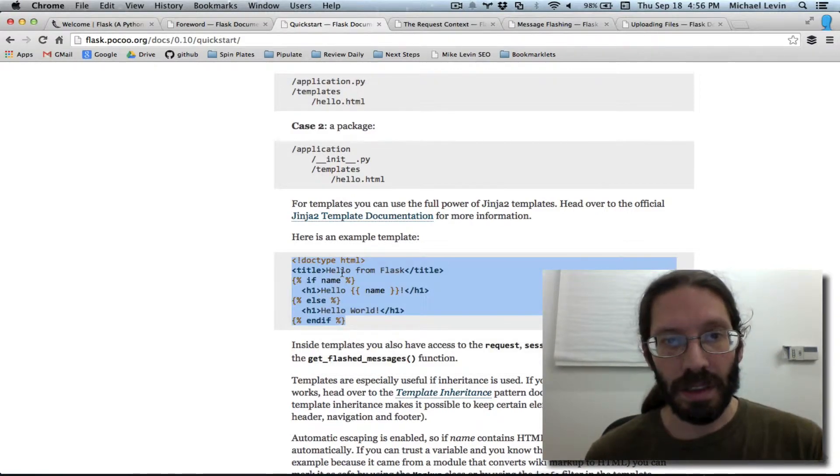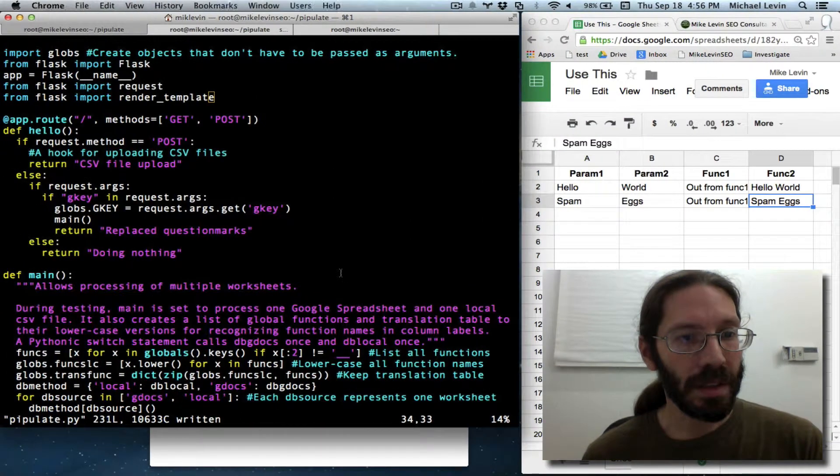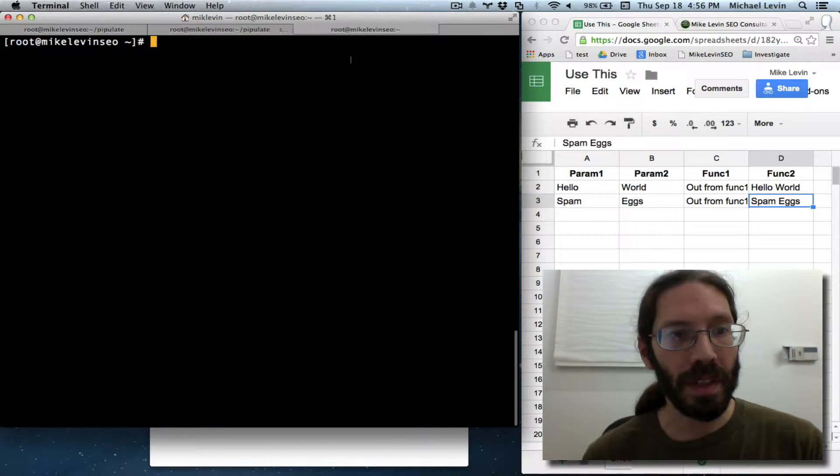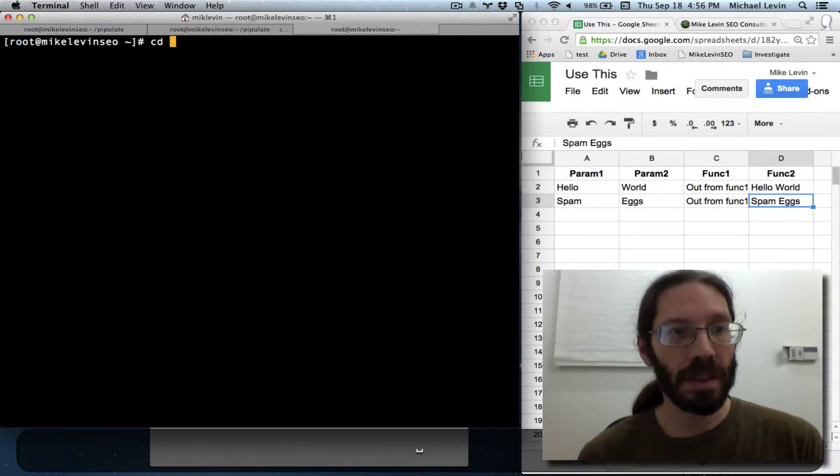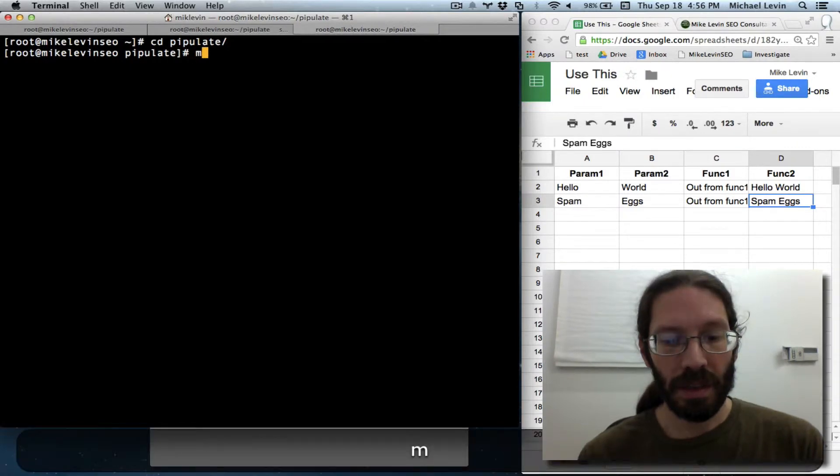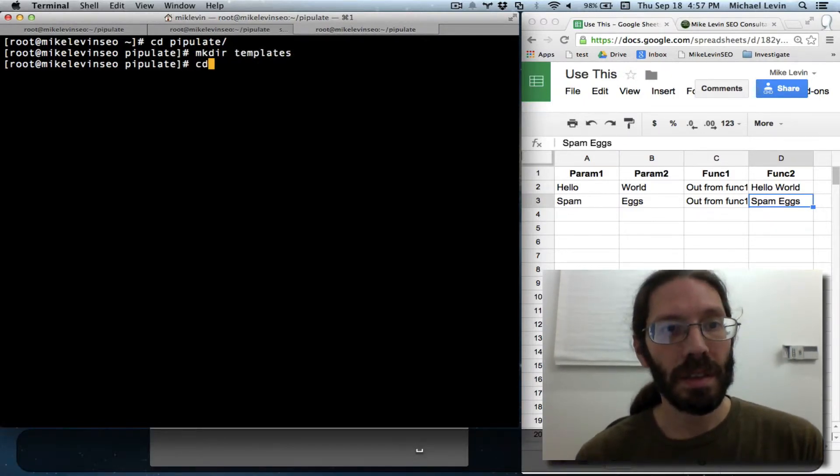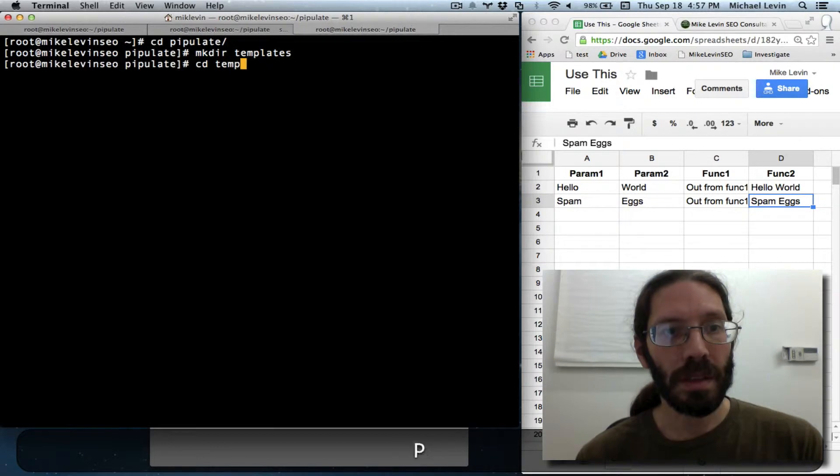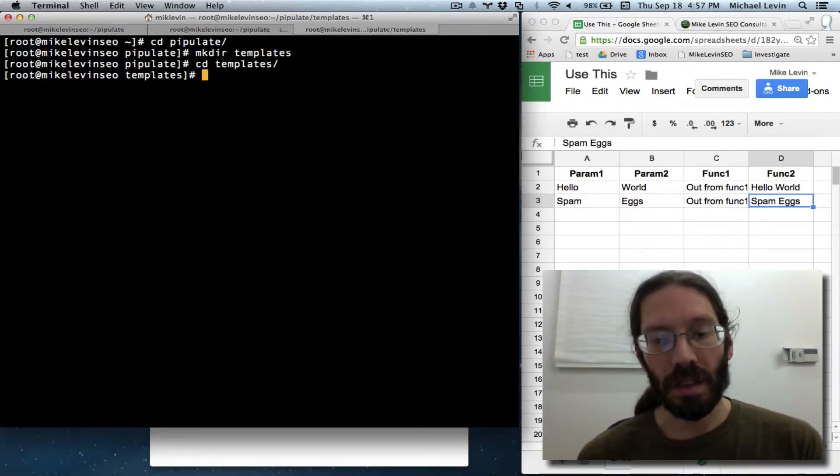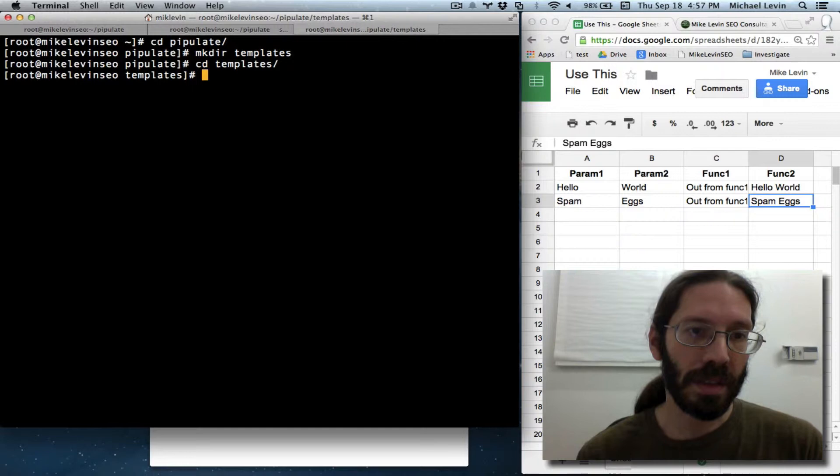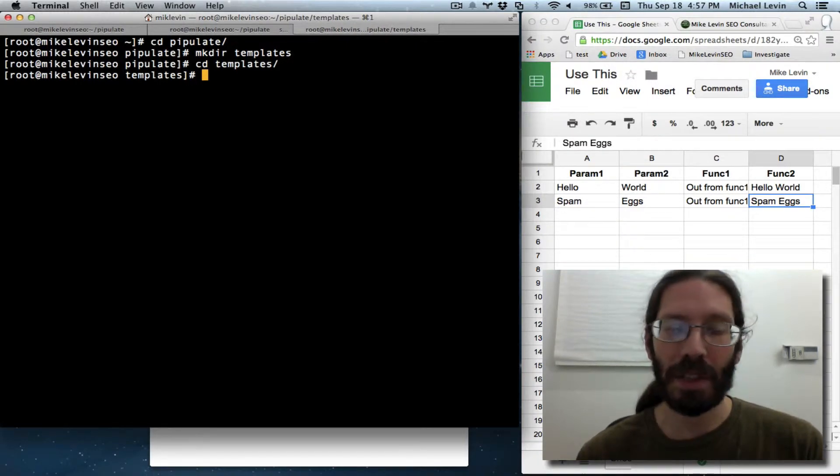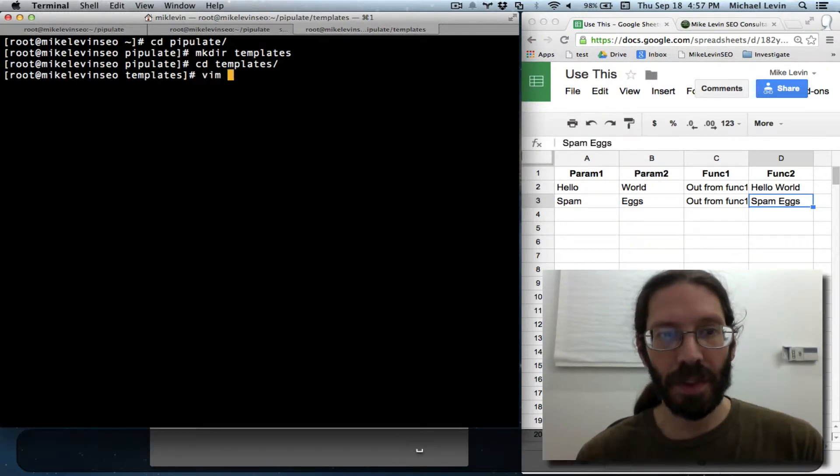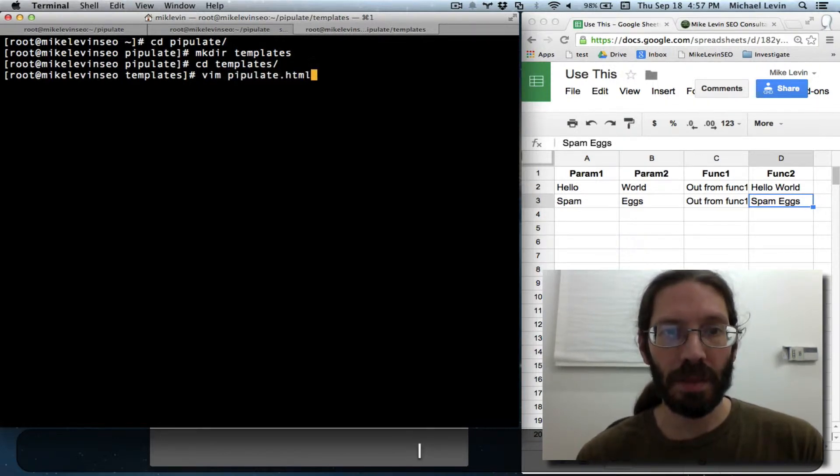And let's see. Okay. I got this one available here. CD. Pipulate. Make their templates. CD. Templates. And I'm just going to call it pipulate.html. Vim. Pipulate.html.